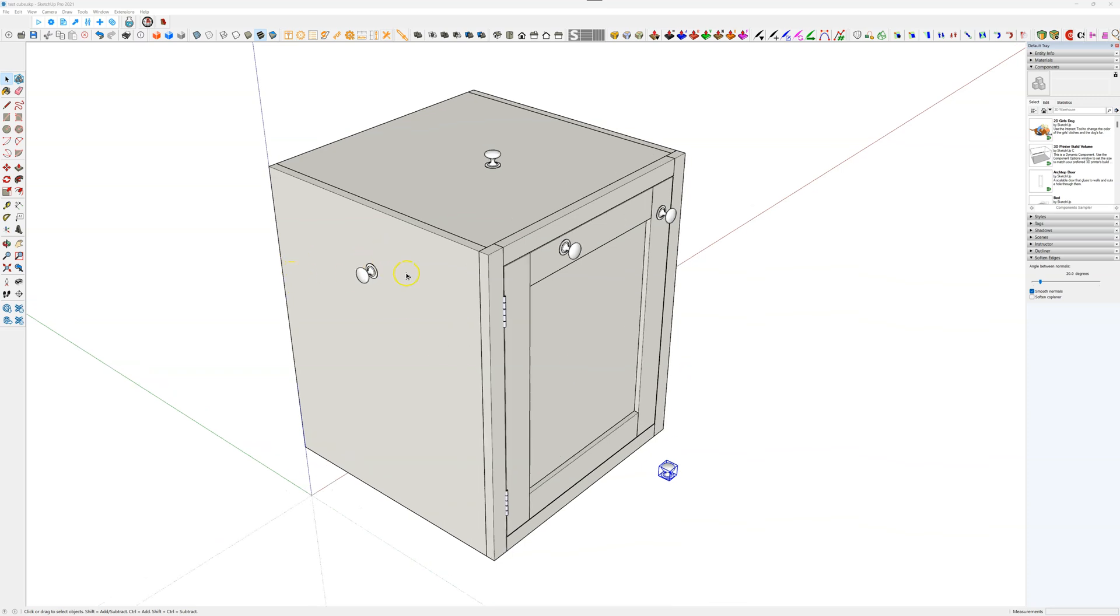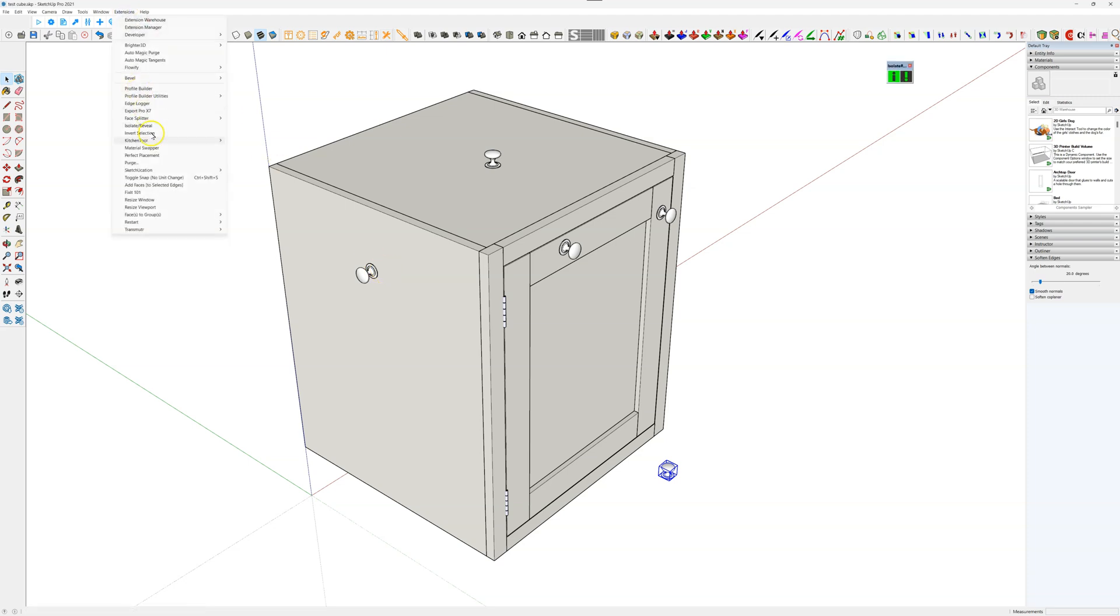In this video, we're going to look at another plugin called Perfect Placement. When you install it, you'll get an entry in the extensions menu called Perfect Placement. Very easy to use.